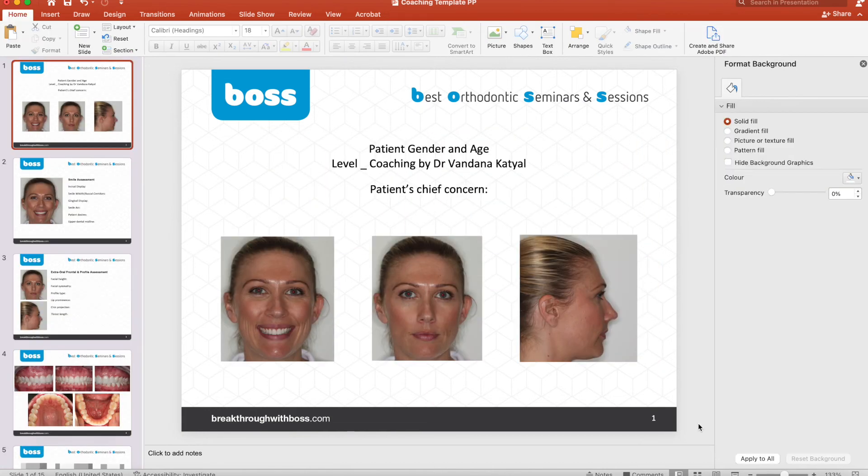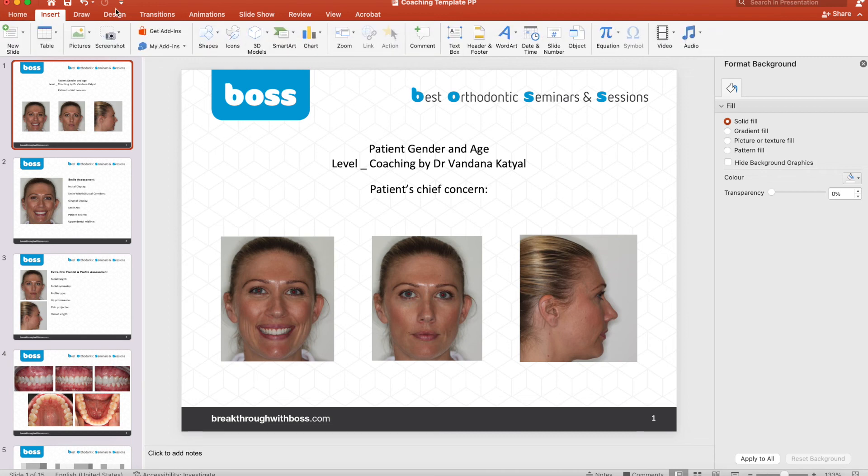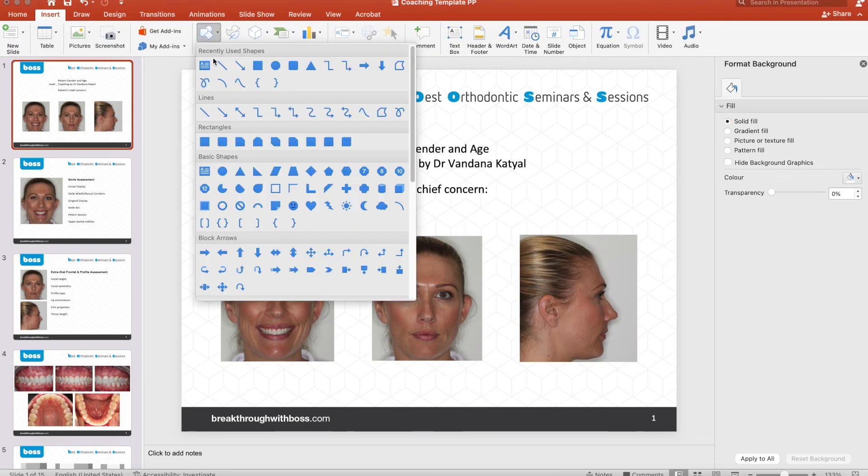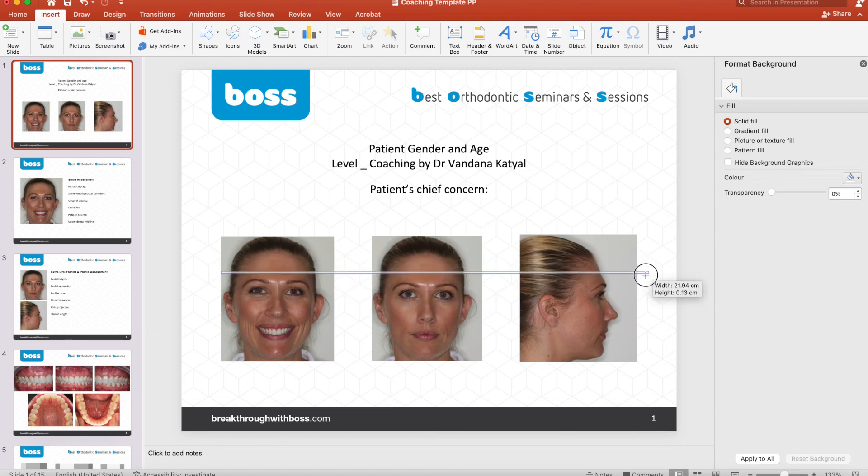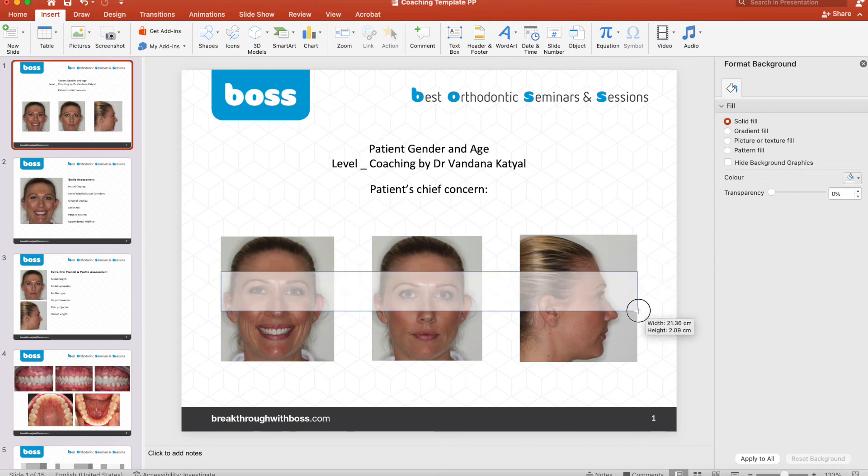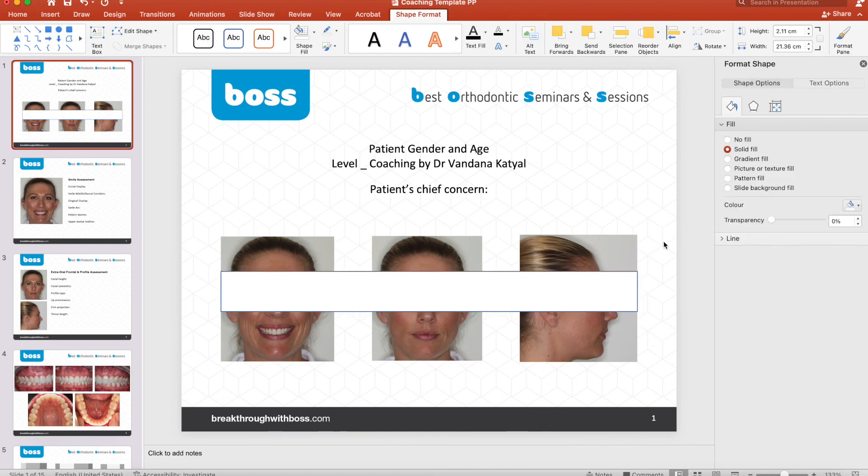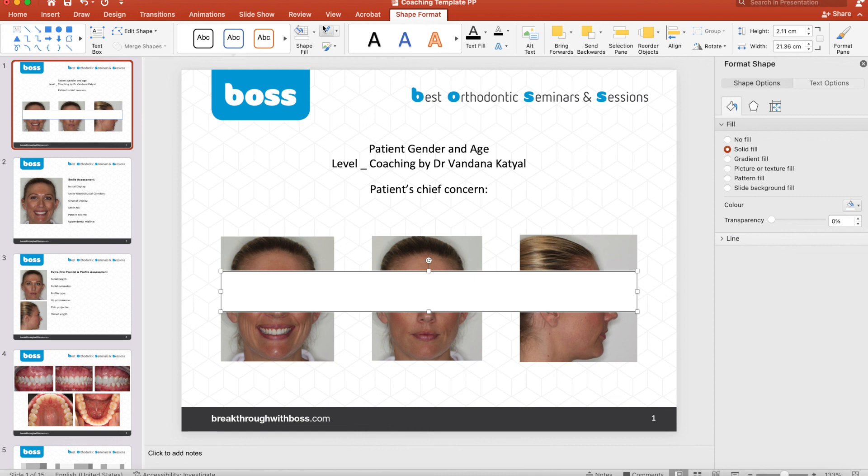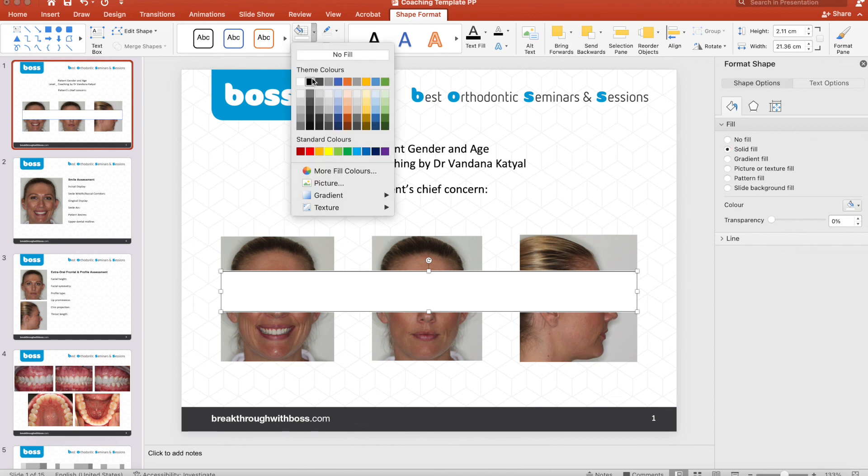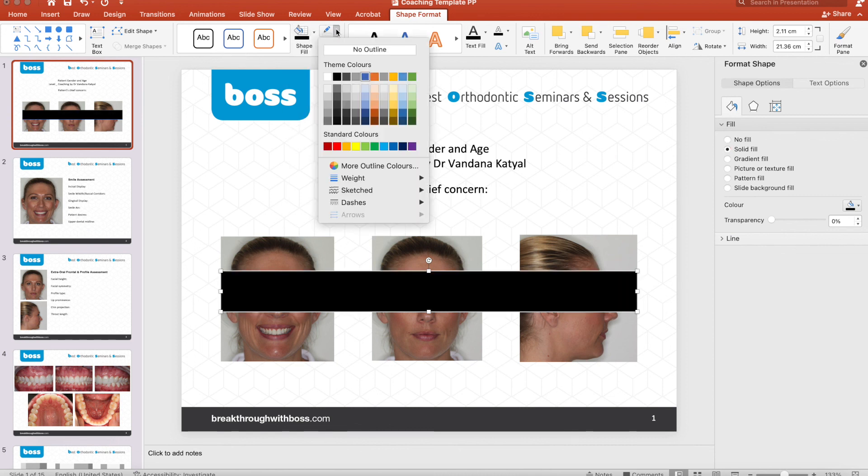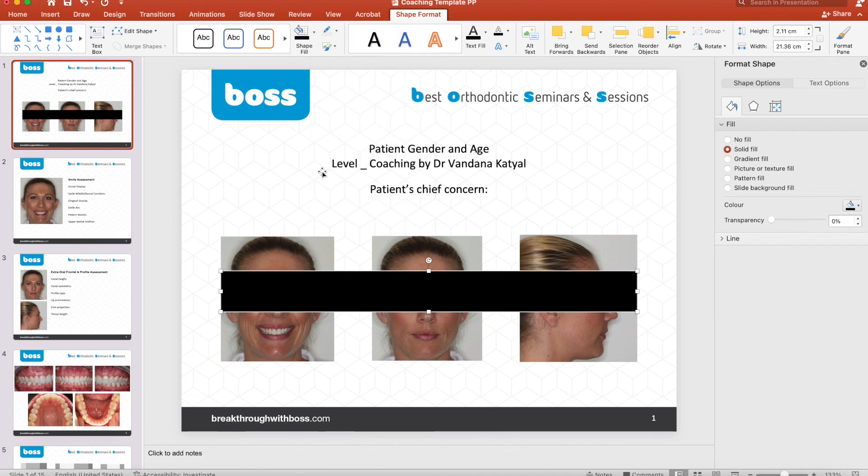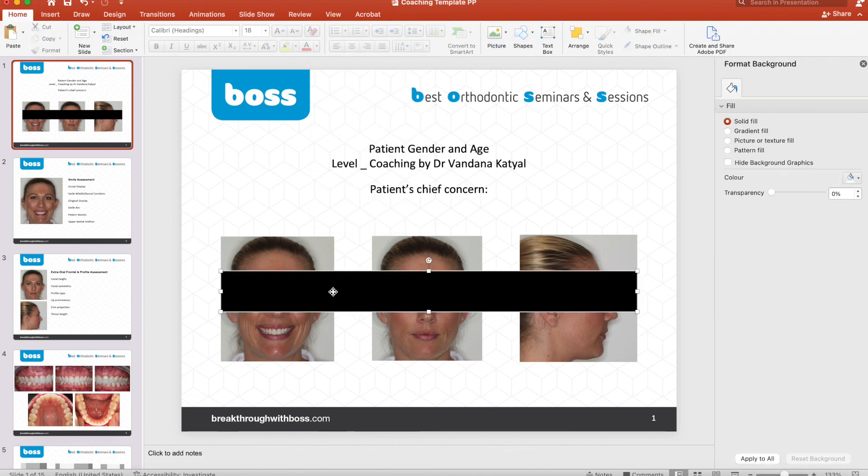Now I'm going to show you how to de-identify using a shape. So we're going to go to insert again, go to shapes here, press rectangle, and now you can just press down and draw a shape over the eyes. You can also change the color of this shape by just clicking it. Go to shape fill. You can make it black if you'd like, and no outline, so it's just a plain black box.